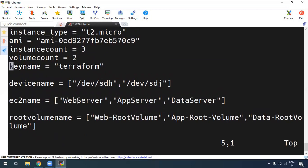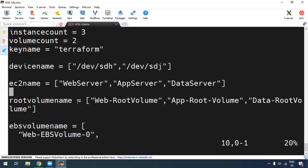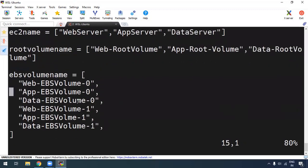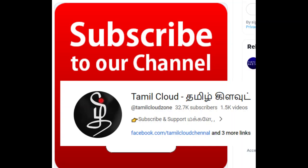If you want to set the volume count, to connect EBS to the EC2 instances, we create 2 EBS volumes per instance. If you want to create a device name, we can use /dev/sdh and /dev/sdj. So if you have a web app, you can use EBS volume index 0 and 1, and we will use the name of the data volume accordingly.